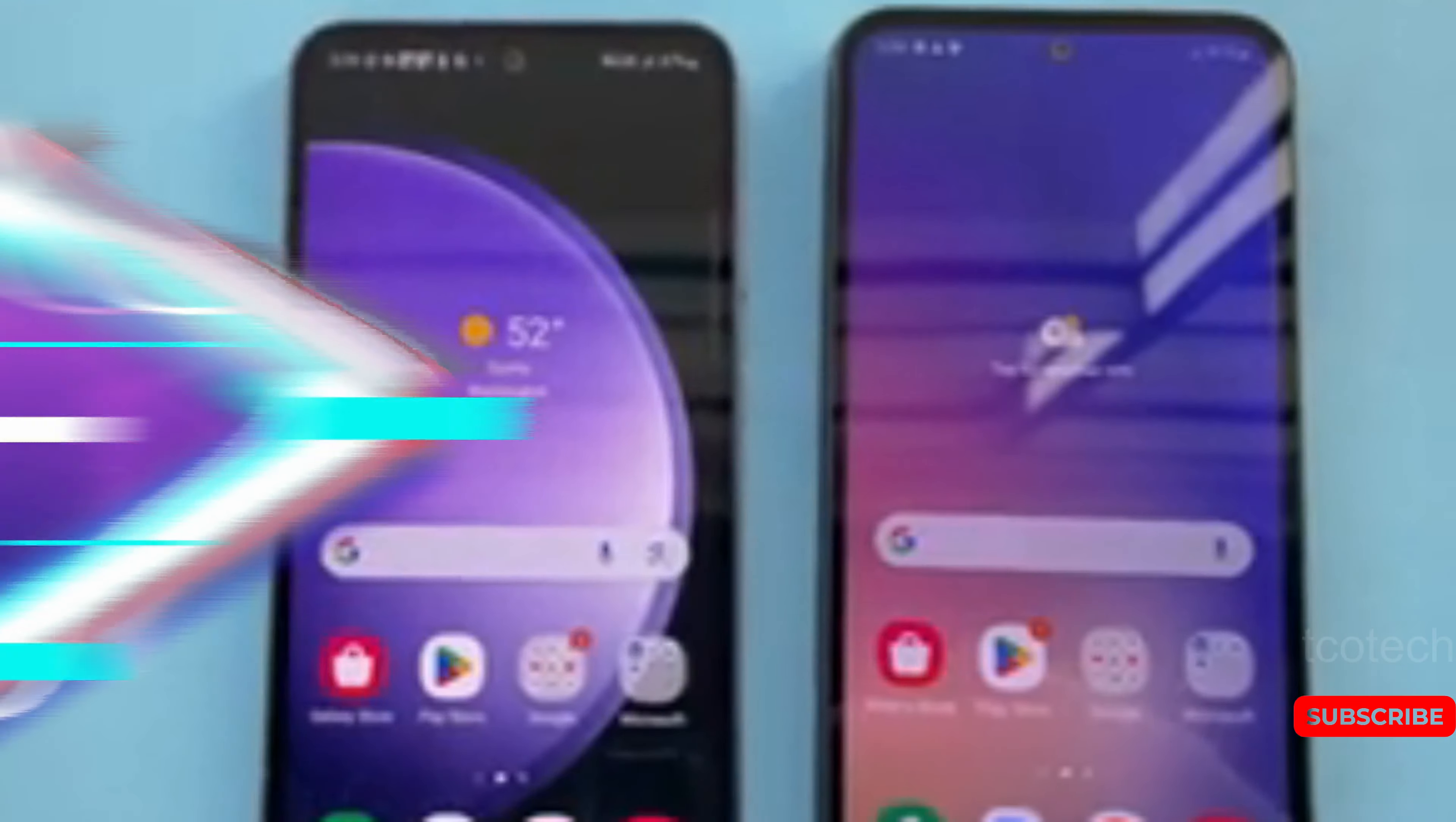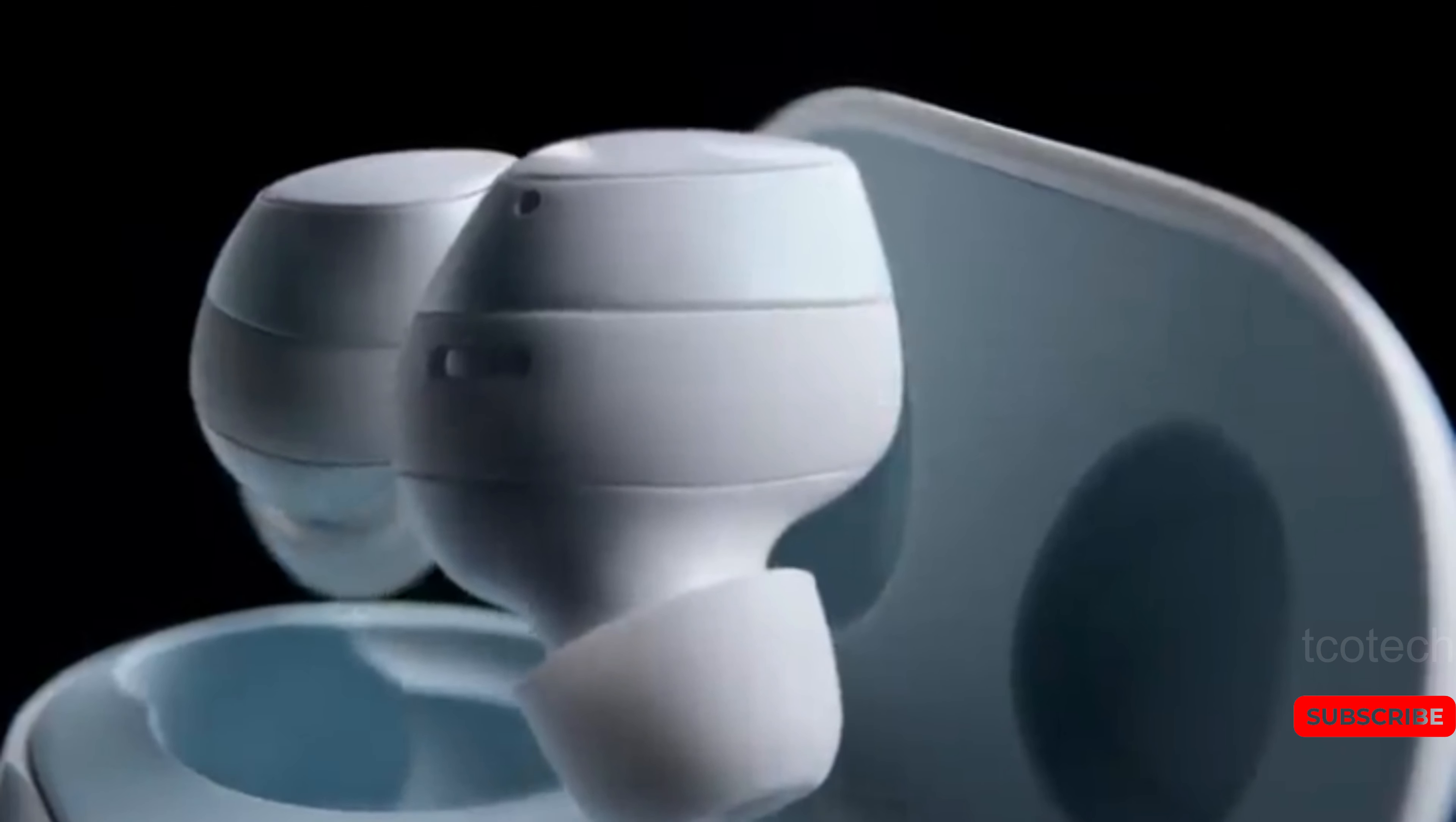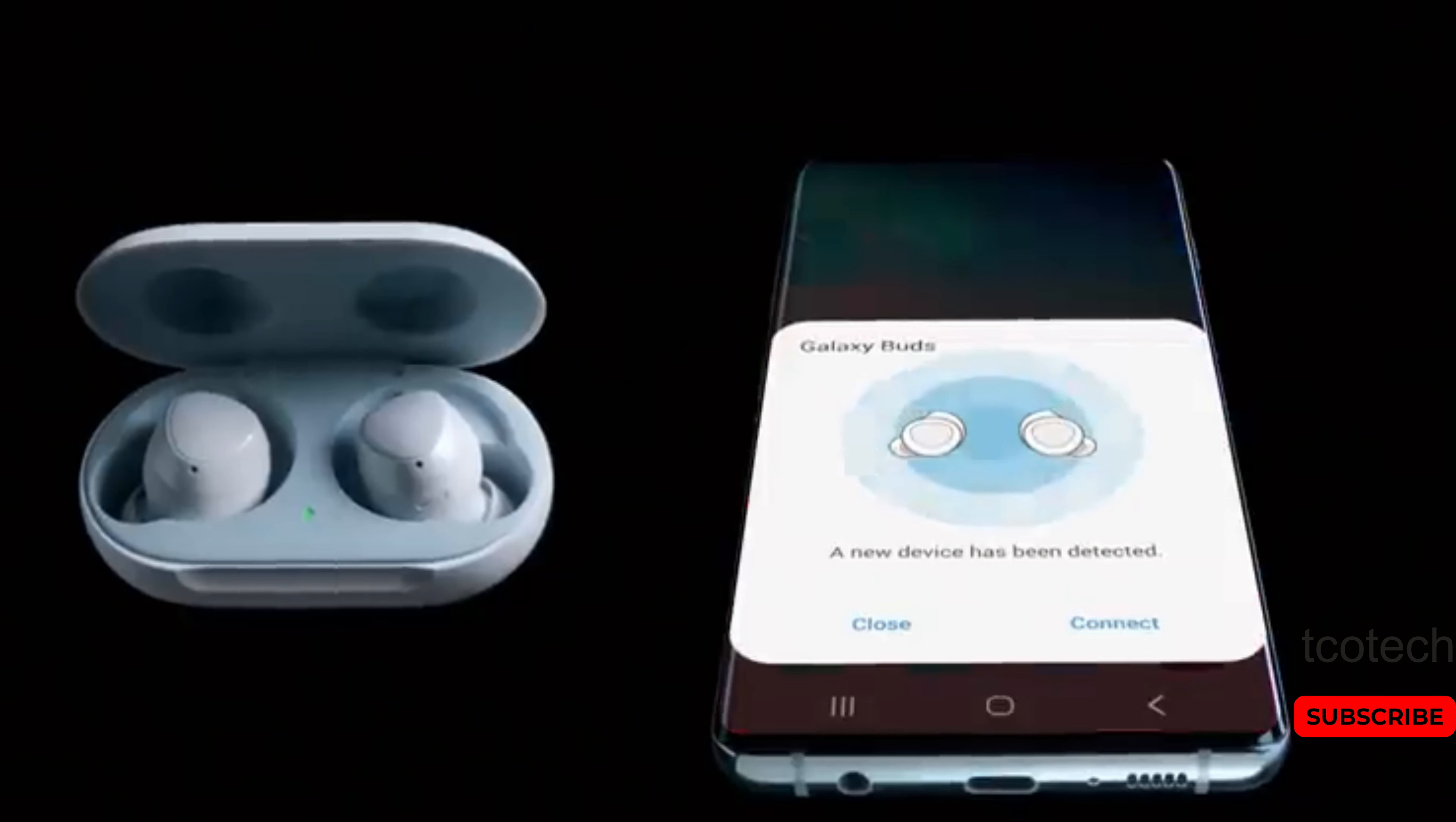let's talk about the Galaxy Buds 3 Pro. According to recent reports, Samsung is reportedly working on new earbuds that might feature a built-in interpreter to translate communication in real time. The Galaxy Buds 3 Pro will process voice data locally without requiring internet connectivity to access a cloud server for translation.